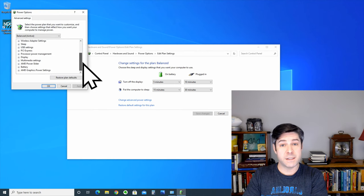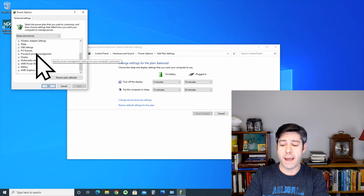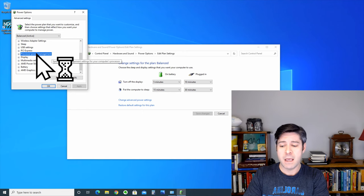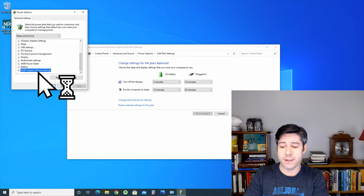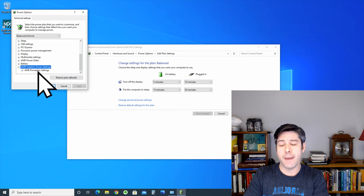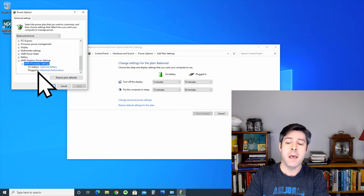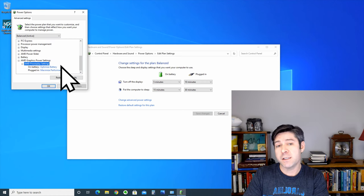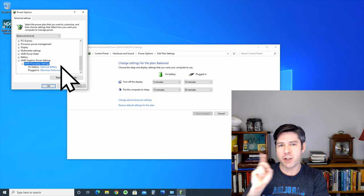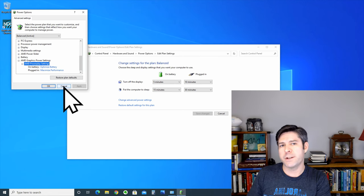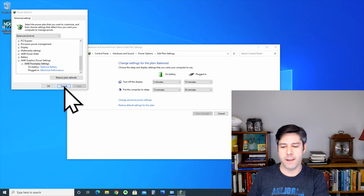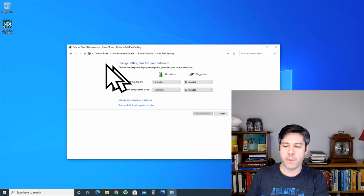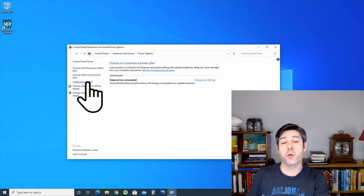For instance, you can change the processor power management, and if you have AMD or NVIDIA graphics, you can actually change the power play settings on those particular things as well. Now, because this is on the balanced setting, I'm actually going to do something else because I don't want to change the settings on my only power plan. I'm going to go back, and I'm going to choose to create a power plan.